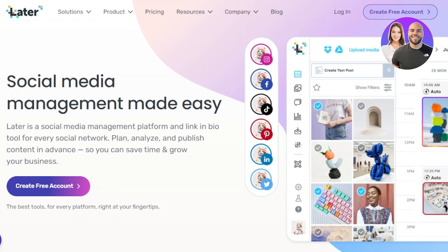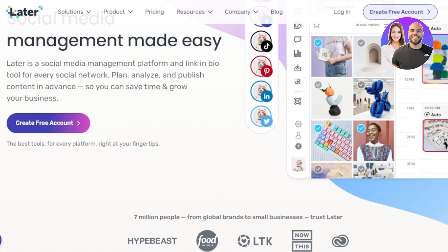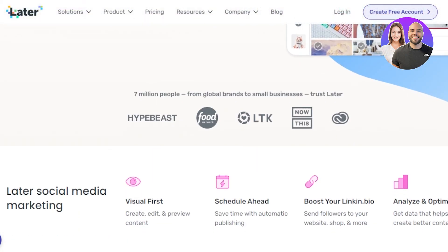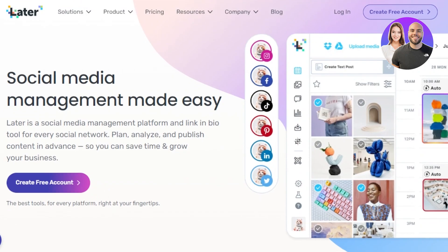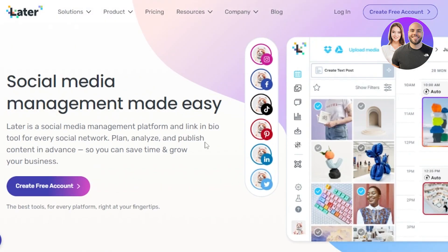You can actually connect all of your social media in one place. It will allow you to plan, analyze, and publish content in advance. So let me show you how to get started and how to use it.